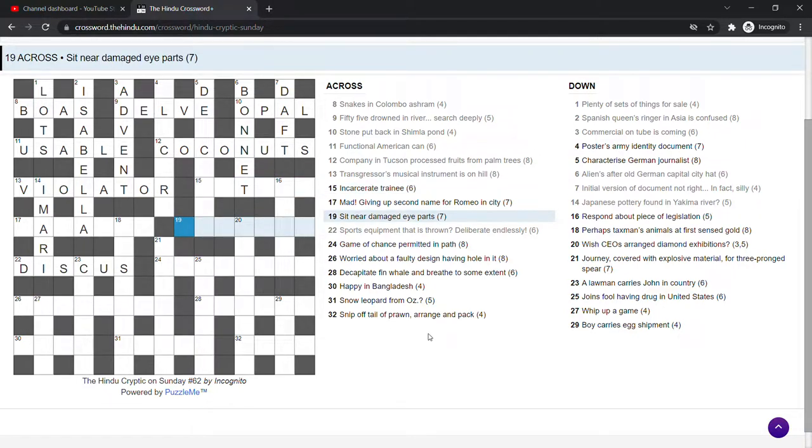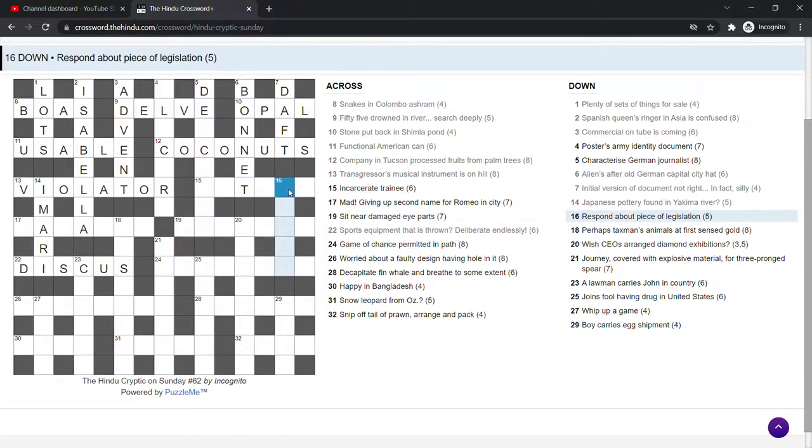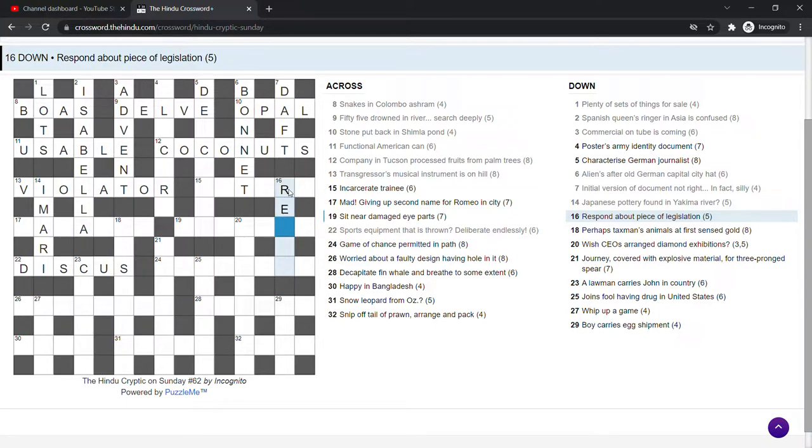Sit near damaged eye parts. That's going to be an anagram of sit near, I should think. What's that then? Can't see that. Respond about piece of legislation. Reply is respond. About is re, like in an email header. Piece of legislation. Why would that be P-L-Y? Don't know. Come back to that.